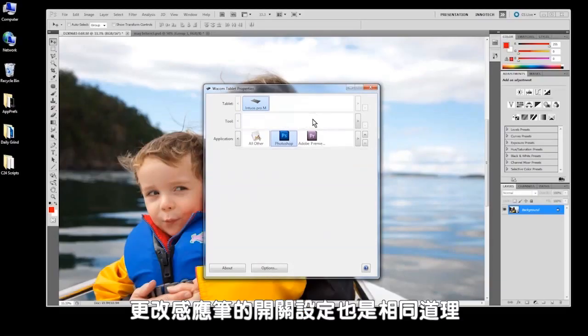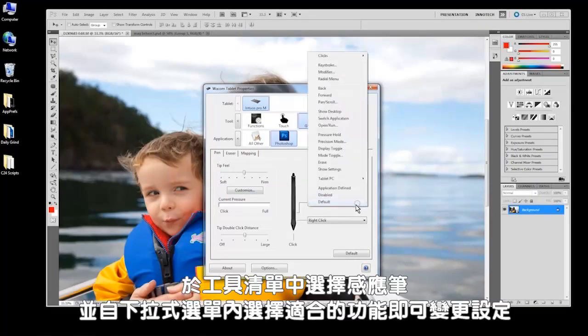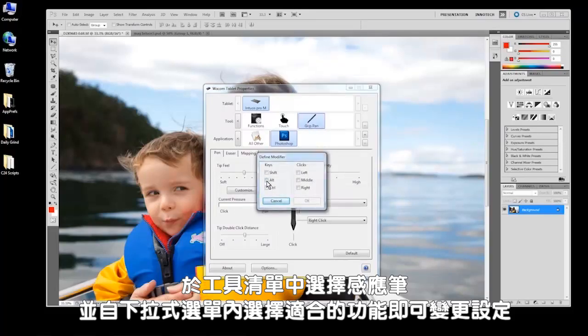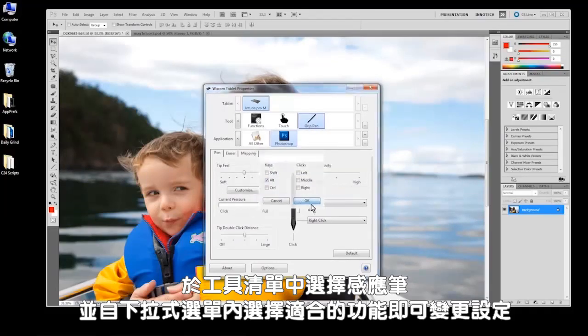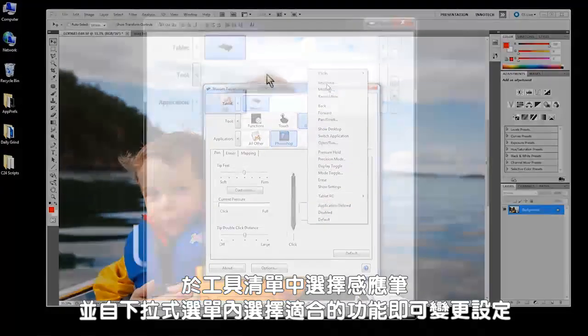Changing the pen switch settings follows the same logic. Select the pen in the tools list and change its settings by selecting the appropriate function from the drop-down menus.